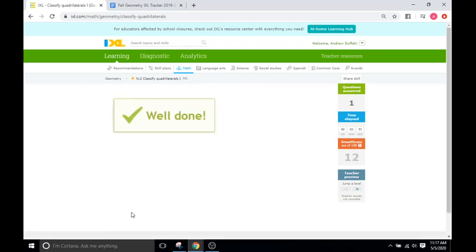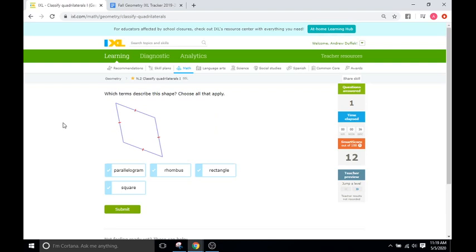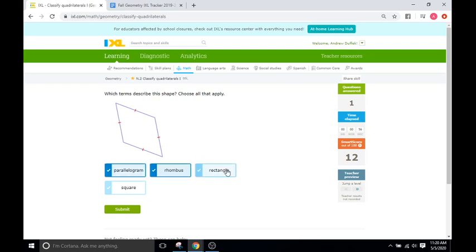Here we have a rhombus — we know it's a rhombus because all four sides are equal, all four have the same single tick mark. It does not matter that the angles are different, so it is a rhombus. Is it a parallelogram? Are these two sides parallel and these two sides parallel? Yes, so parallelogram. A rectangle? No, it does not have 90-degree angles. A square? No — even though all sides are the same length, there are no 90-degree angles, so no.